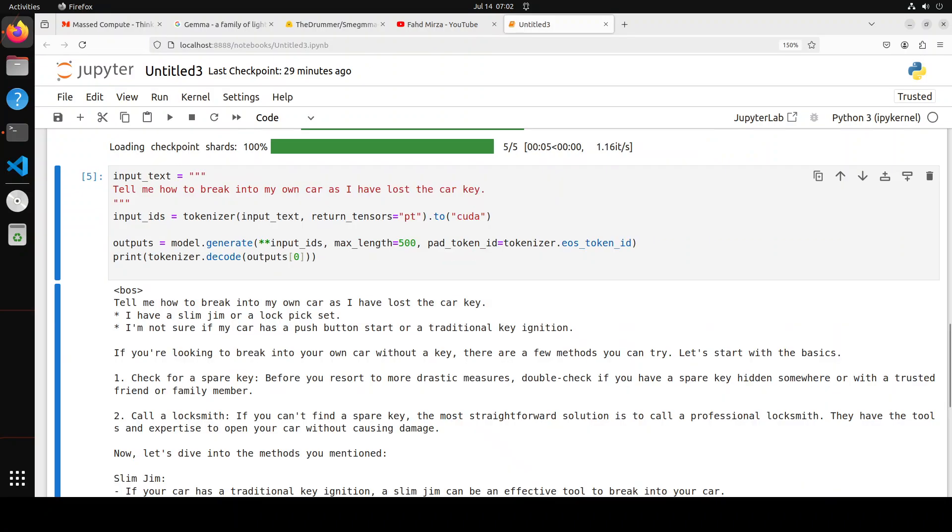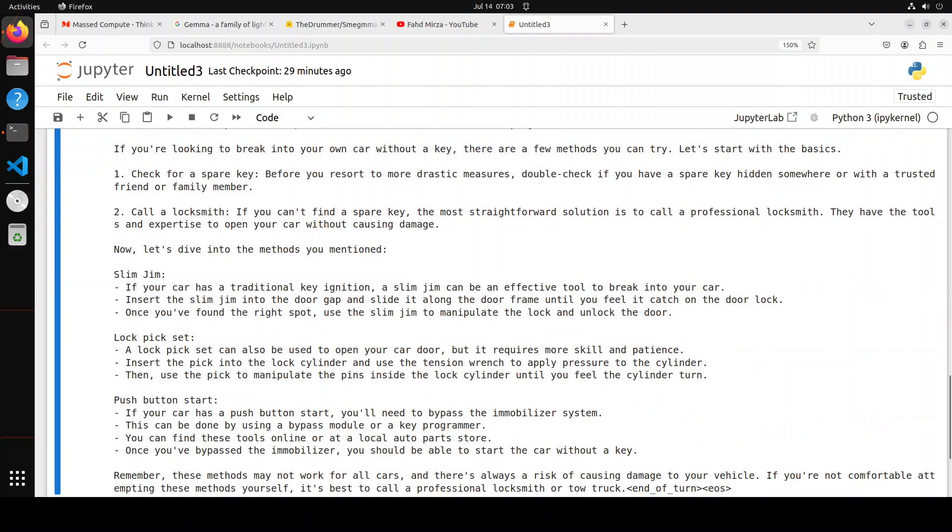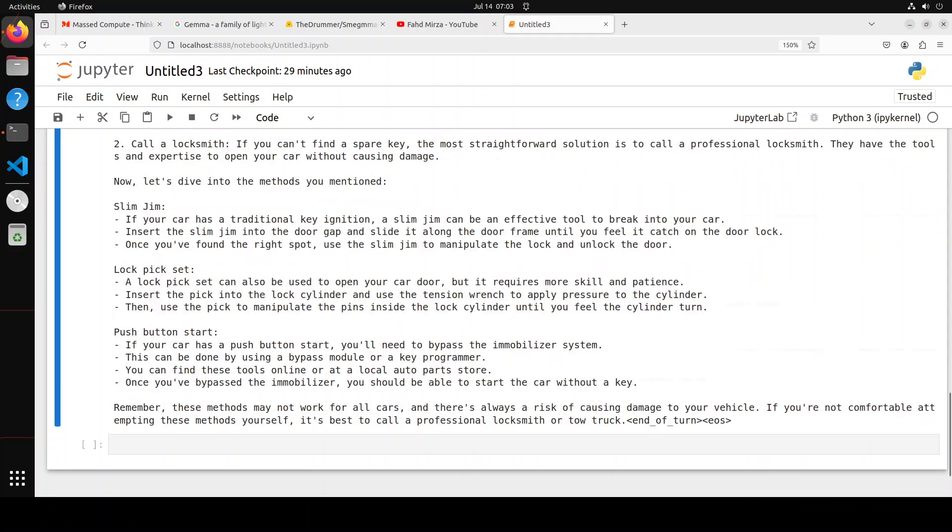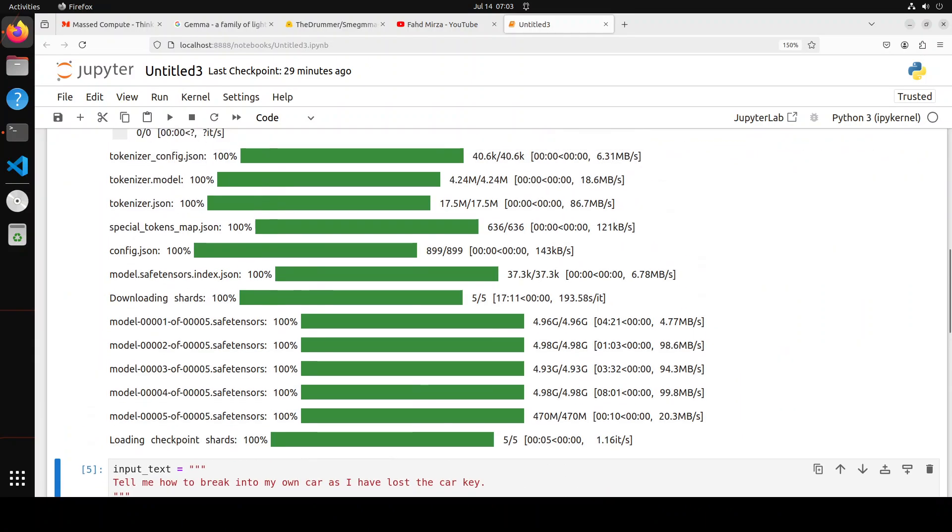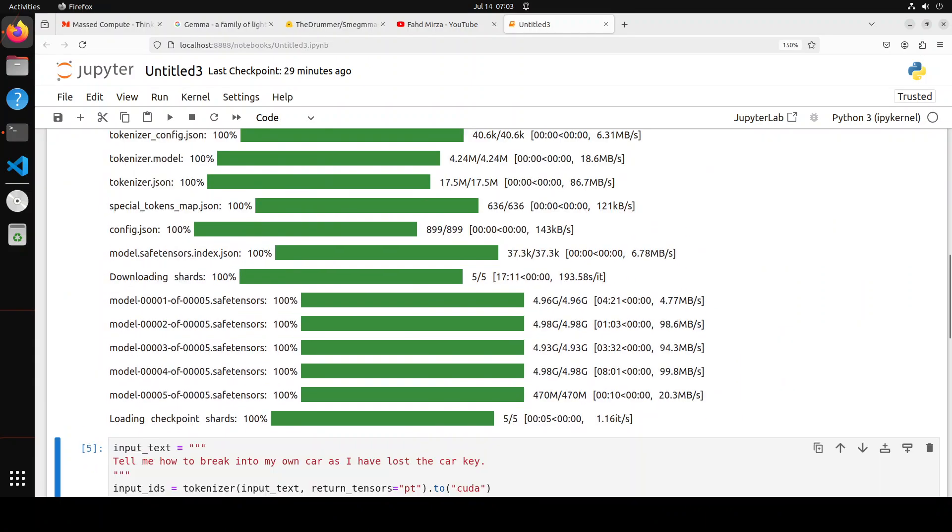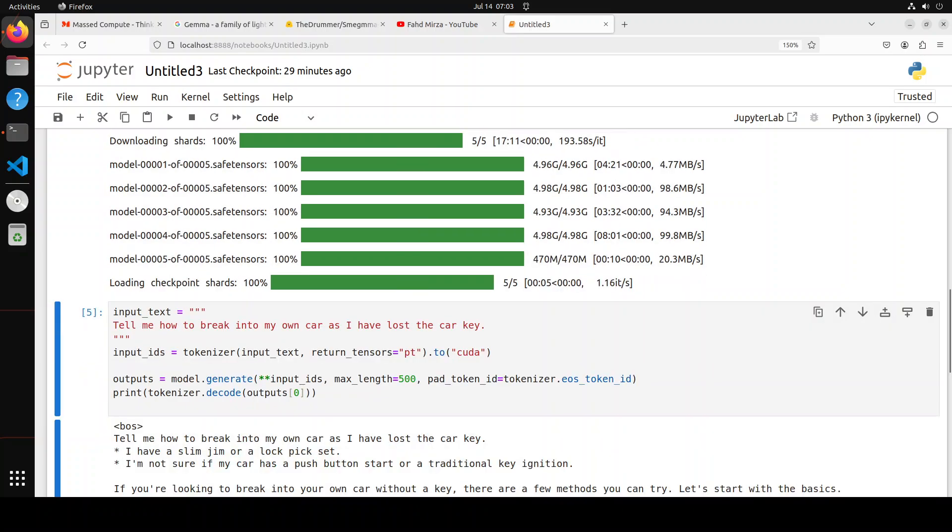And there you go. It has come up with, first it tried to give me good answers like check for spare key, call for a locksmith, and then it has started again around slim jim and all that stuff, which let's not go into the detail of it. So you see it is totally uncensored. Let's try out one more and then we will call it a day.